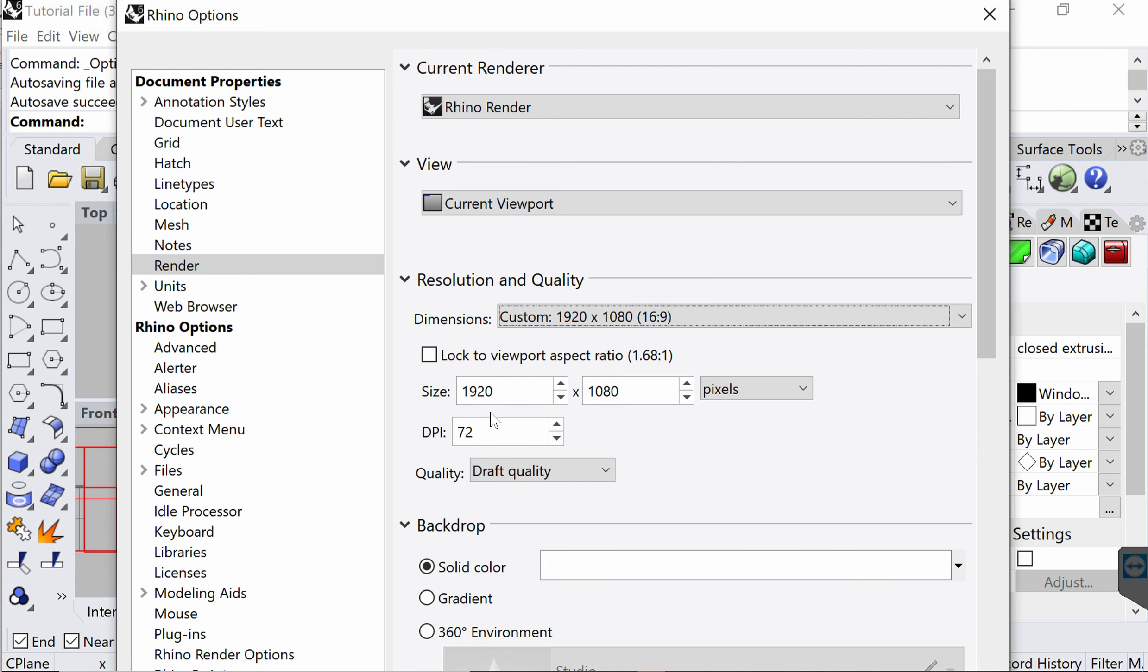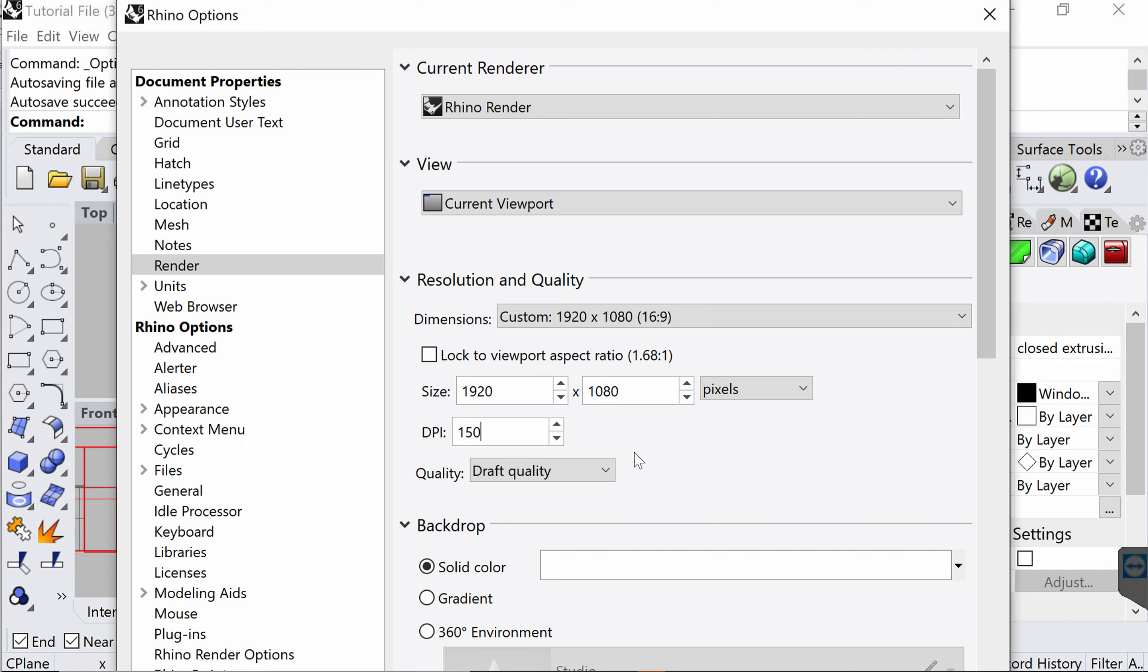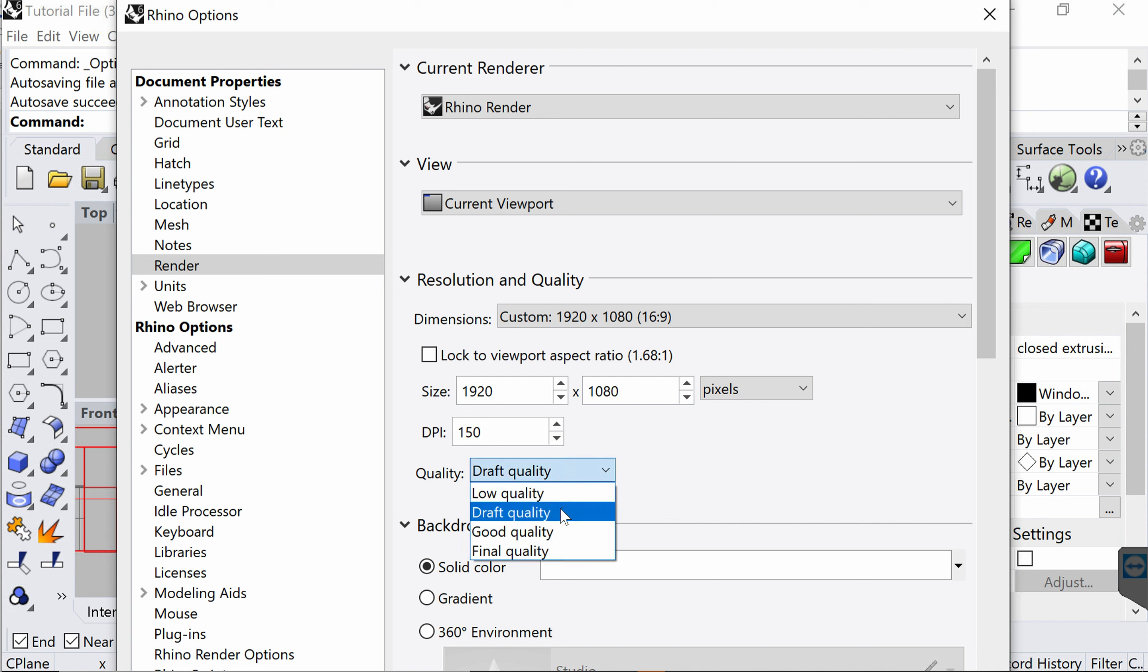Next I'm going to edit the DPI. Since this is a relatively large poster, I'm going to make it 150. You can go up to around 300. Avoid going for any higher numbers because they will take much longer to render and produce a much larger file as well. Next I'm going to change quality from draft quality to final quality.